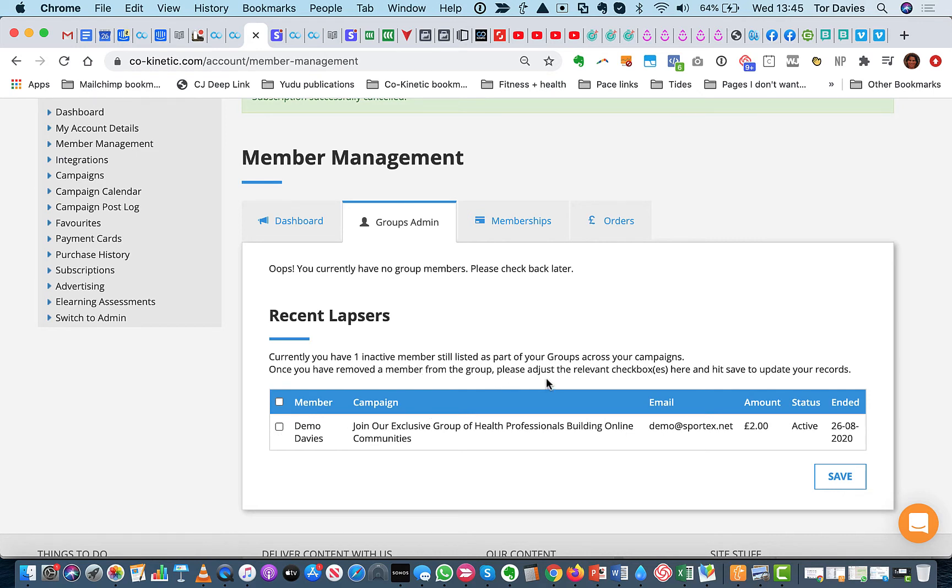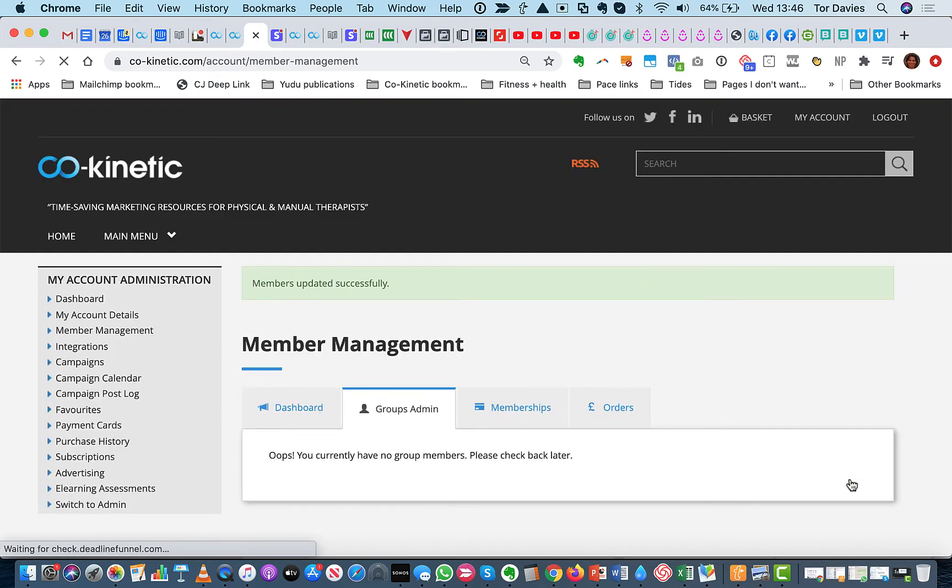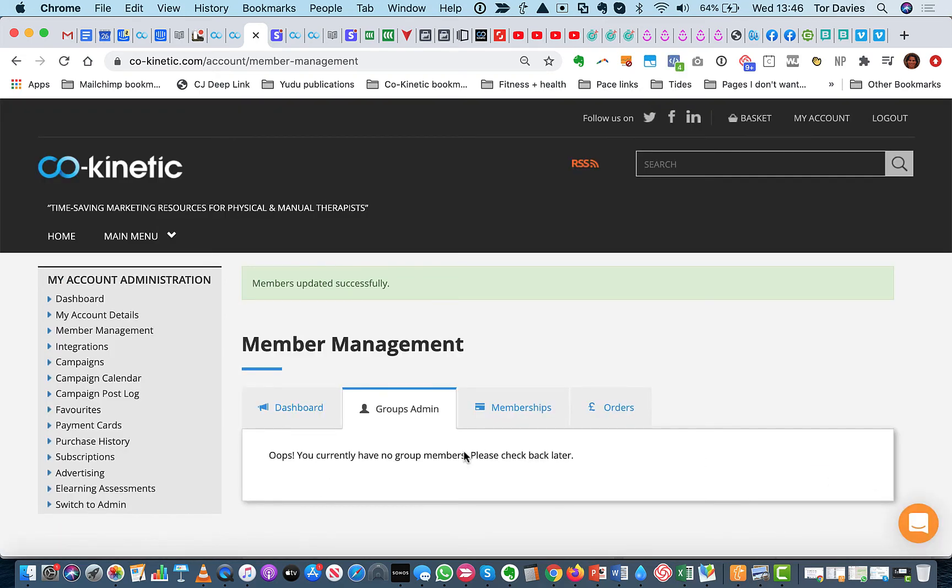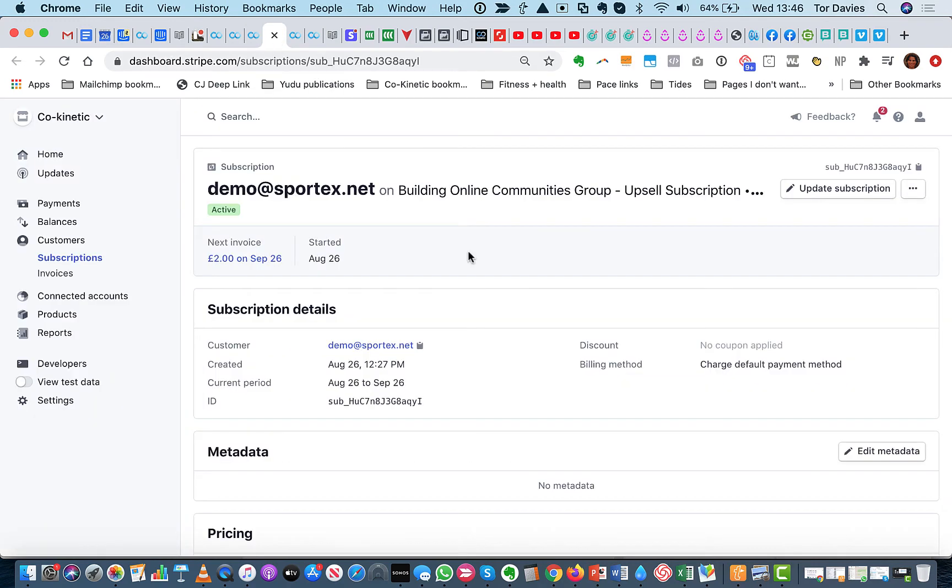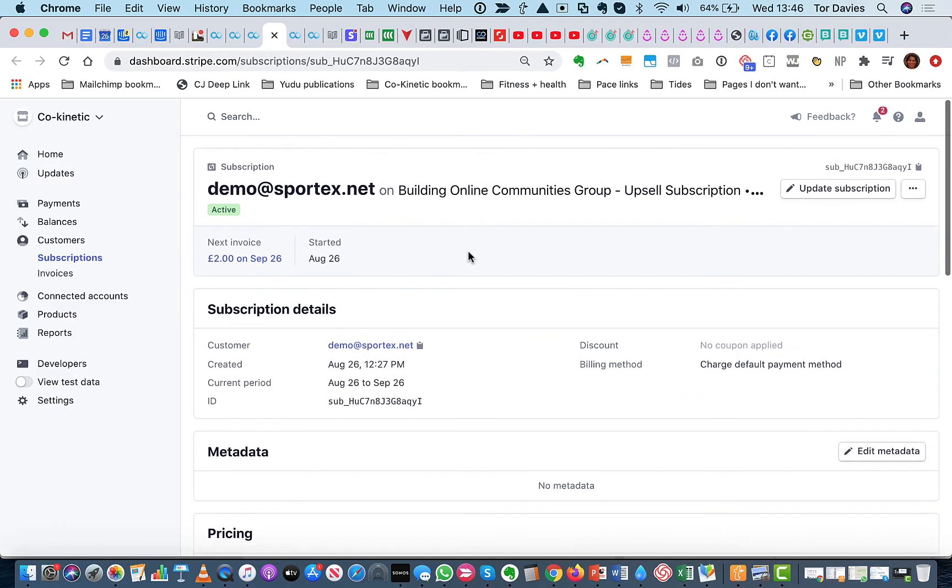So it says, once you've removed a member from the group, please adjust the relevant checkboxes here and hit save to update your records. So you'd go and remove them from your Facebook group and then click done. And that's it. Keeps you on track. And there you go. You have a clean group admin. No new joiners that you need to add. And no lapsers that you need to remove. Now let me just go into Stripe and find where to read.